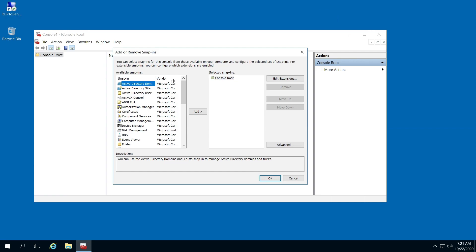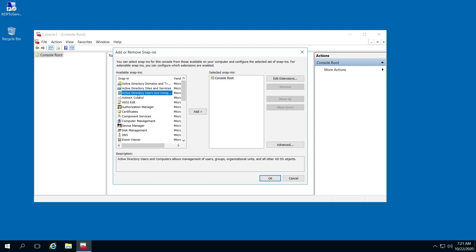It's hard to see, but you're going to click right here, Active Directory, User and Computers, click Add, and click OK.